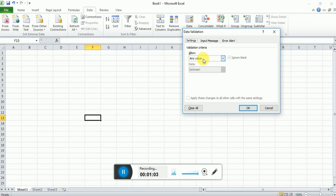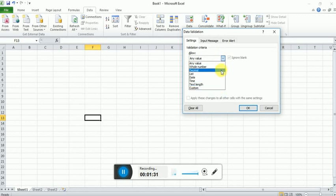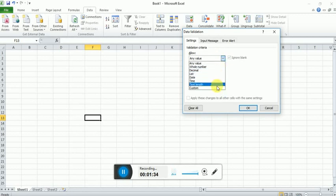integer, numerical, date, decimal values, etc. To make the user restricted or to avoid incorrect input by the end user, we have to implement data validation. We can see if I open this dropdown, there's a list of validation checkpoints like whole number, decimal, list, date, time, text, etc.